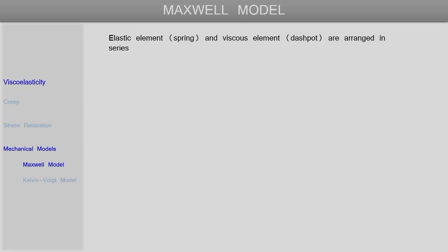If we connect our elastic element — which is a spring — and the viscous element — which is a dashpot — in series, that is what gives us the Maxwell model of viscoelasticity. The spring will be represented by its symbol and the dashpot by its symbol, and these two combine in series. The spring has elastic modulus E, and the liquid inside the dashpot has viscosity eta.